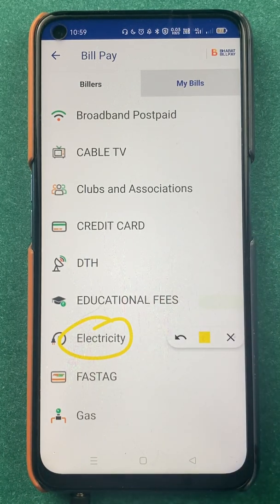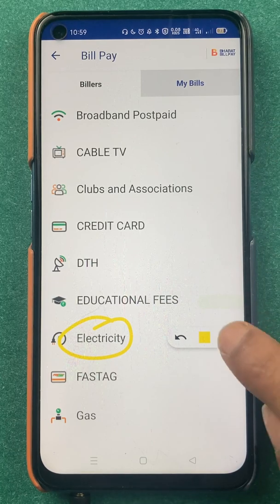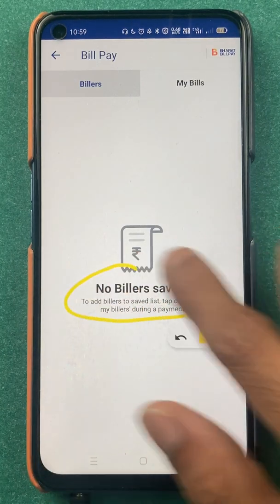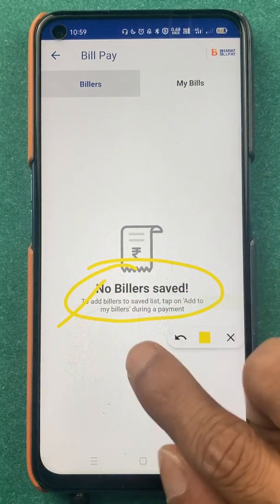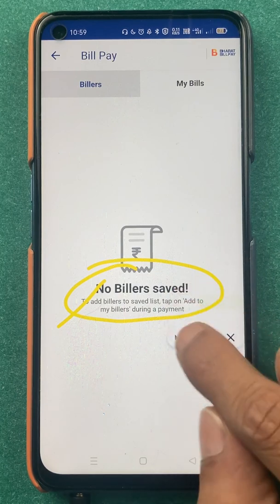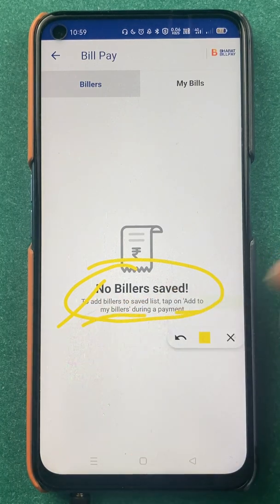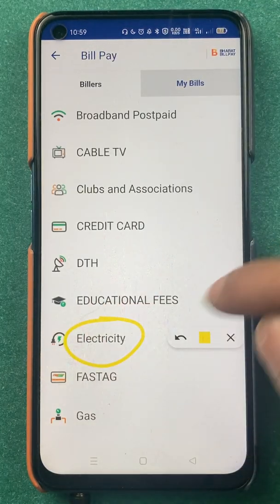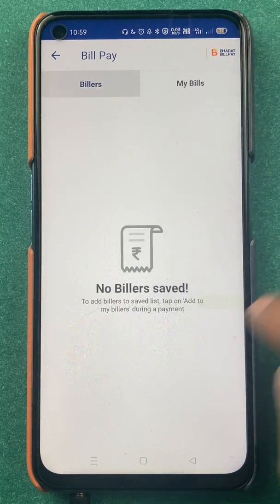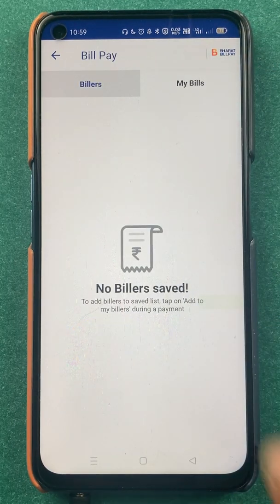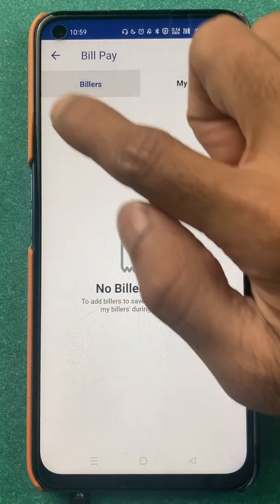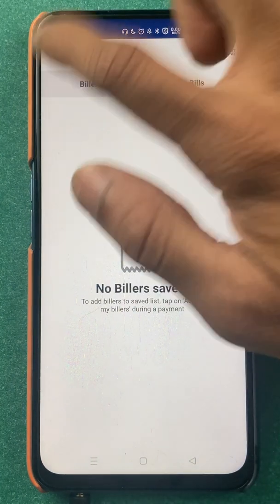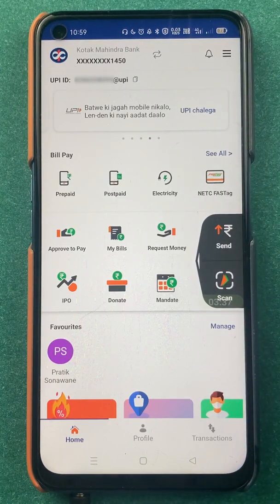For example, if you want to pay your electricity bill and from the next time you want your account to be directly shown, you can go to the 'My Bill' section. In 'My Bill' you can add a particular biller to your saved list. During a first-time payment for an electricity bill, you will get an option of 'Add to My Biller' — if you save that, it will appear from the next time.